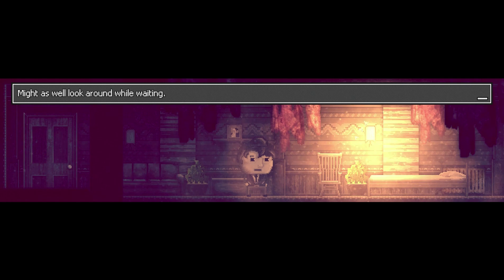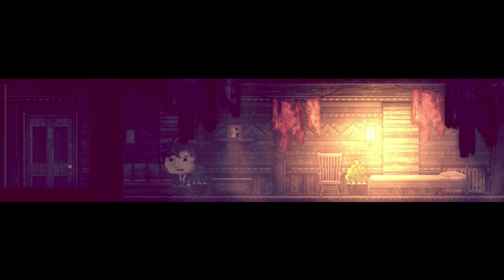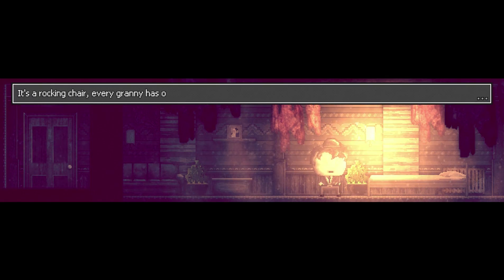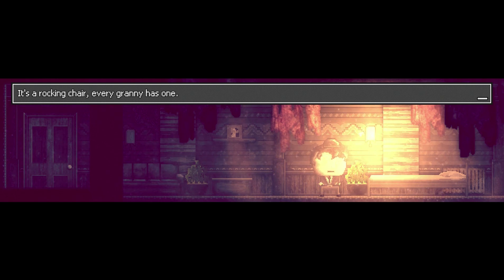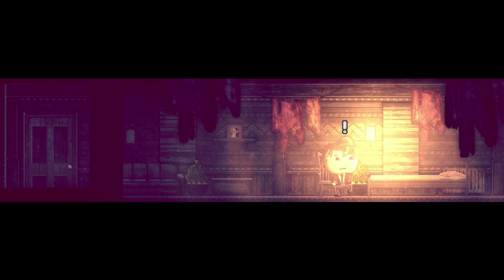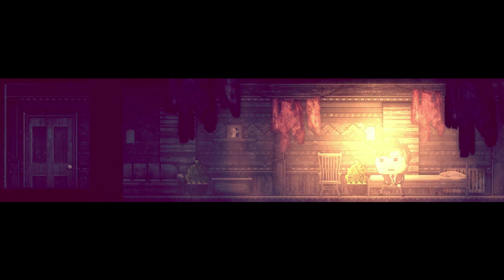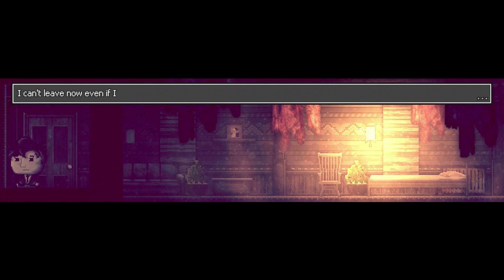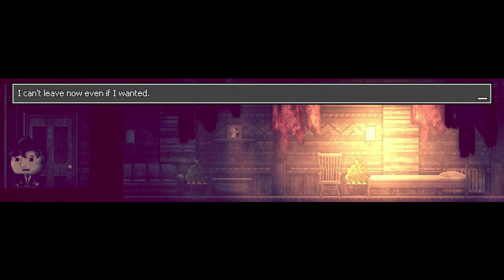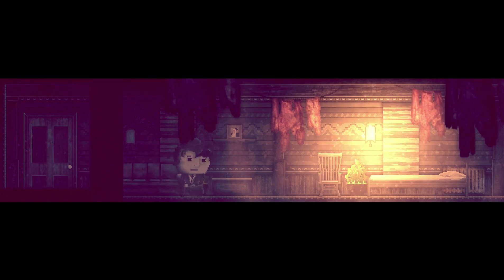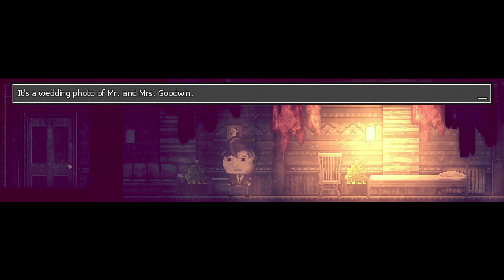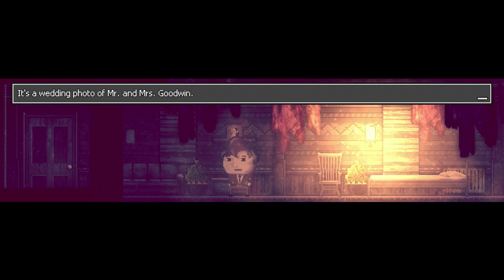I found this on my Steam library. You can buy this from Steam. It's not expensive, it looks really good even though I don't much play 2D games. It's a rocking chair, every granny has one. It's a wedding photo of Mr. and Mrs. Goodwin.